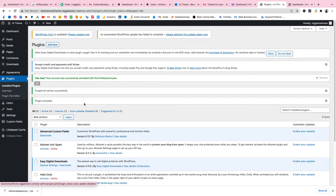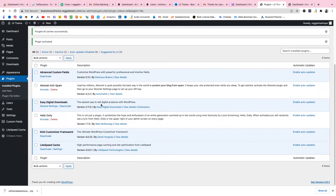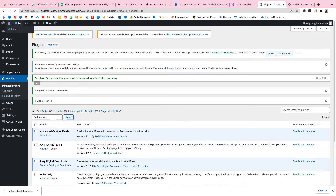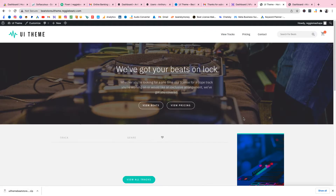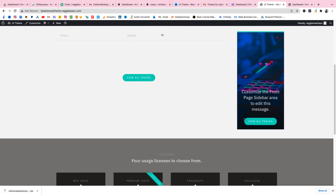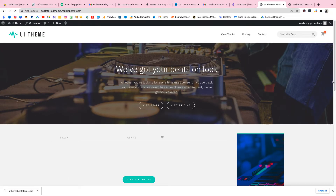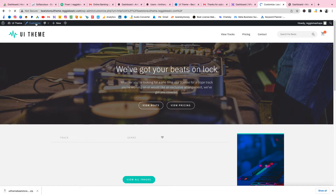Now let's check if everything worked. Click on UI Theme and then Visit Site — boom, there's your website, already set up for you. Now what you have to do is edit a couple of things to make it custom to you. You can see there's a Customize button — click on that so I can show you what I mean.